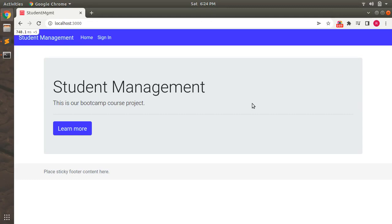Hey guys, welcome back. This is the second part of lecture number 84 from our bootcamp series. In the first part we added Devise into the course project and saw how it worked. In this part of lecture 84, we will force the admin user to log into the system before using the admin panel, and we will also customize the redirect path after signing in for the admin user.